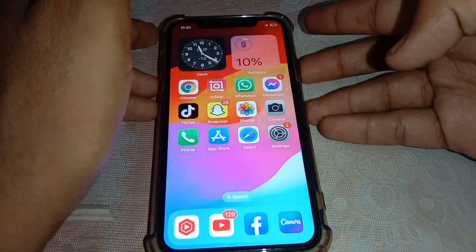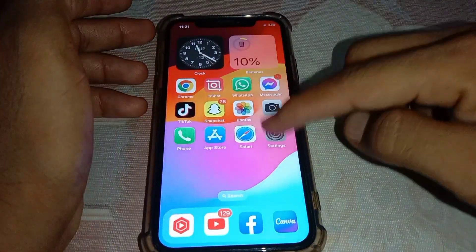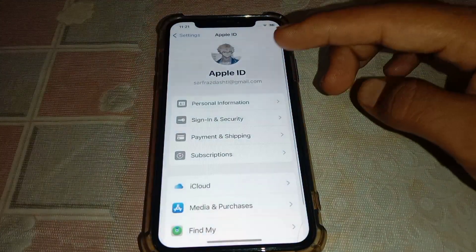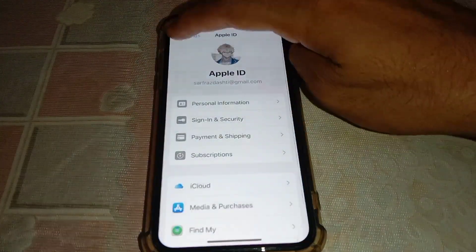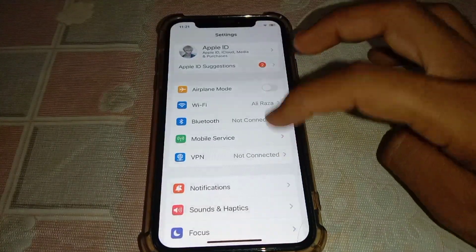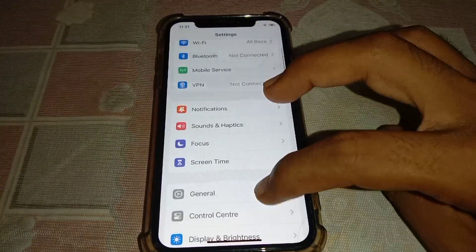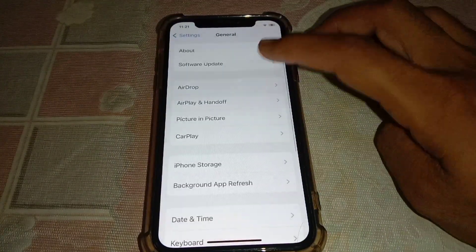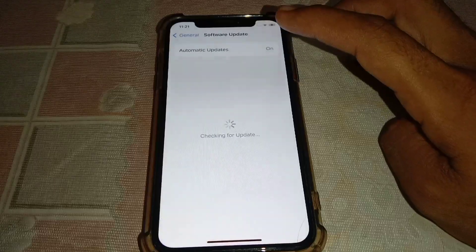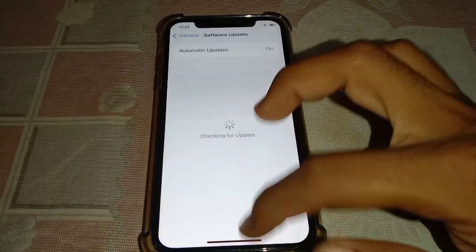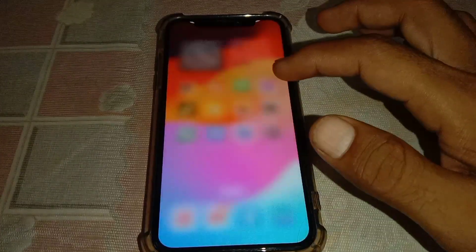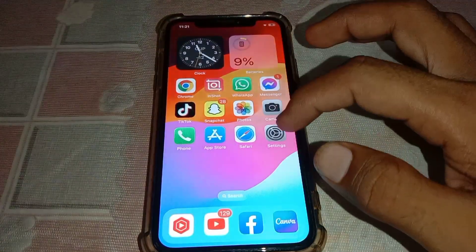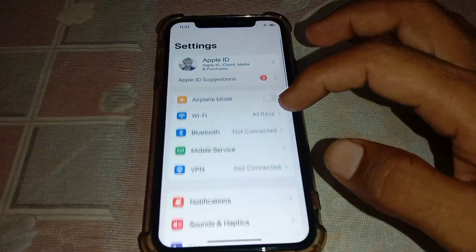Once you have done that, go to the Settings option. From here, tap on General and make sure that you are using the device on the latest version. After that, close this page and open Settings again.